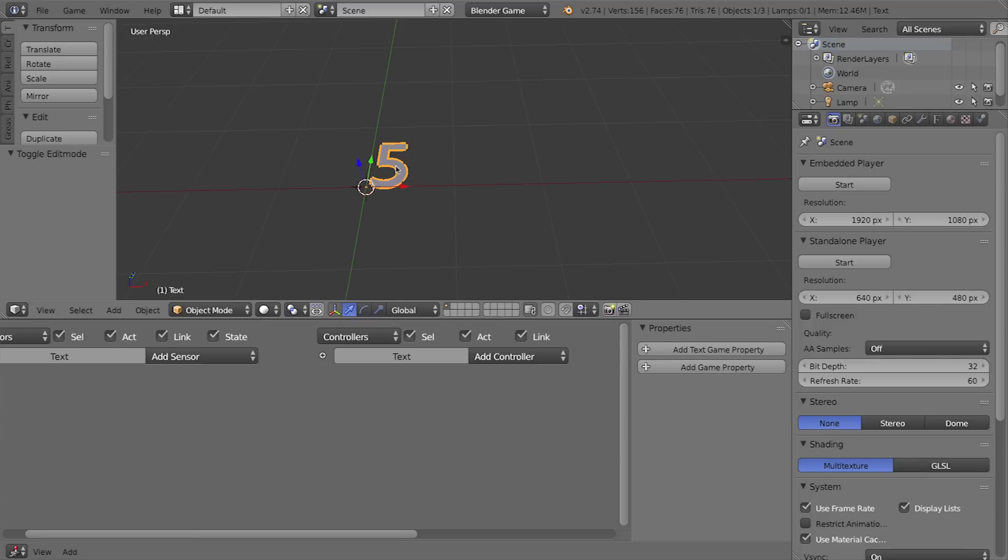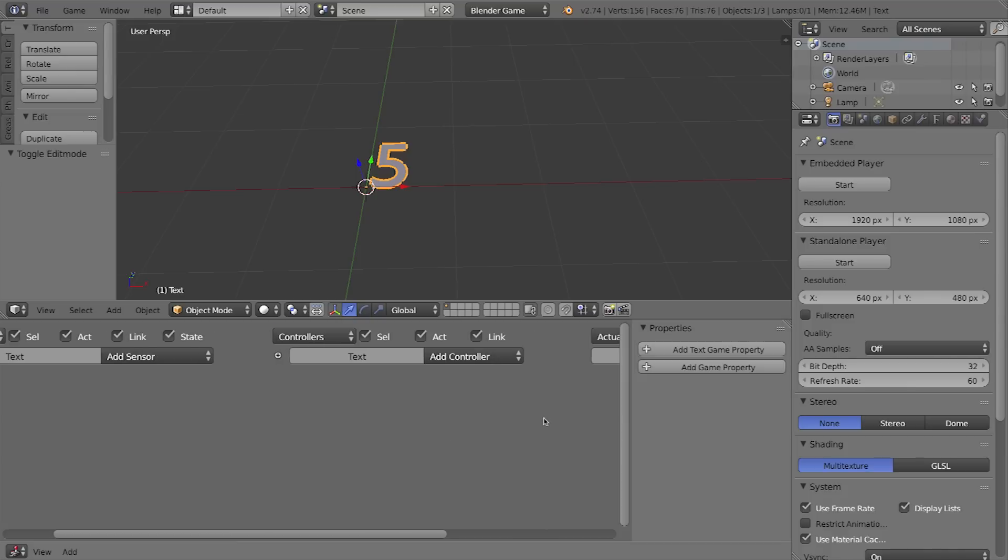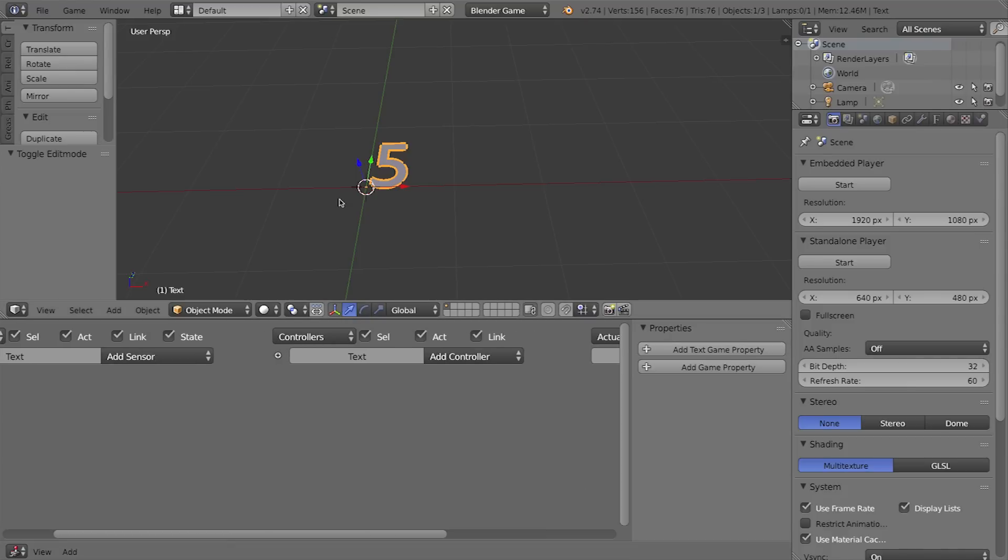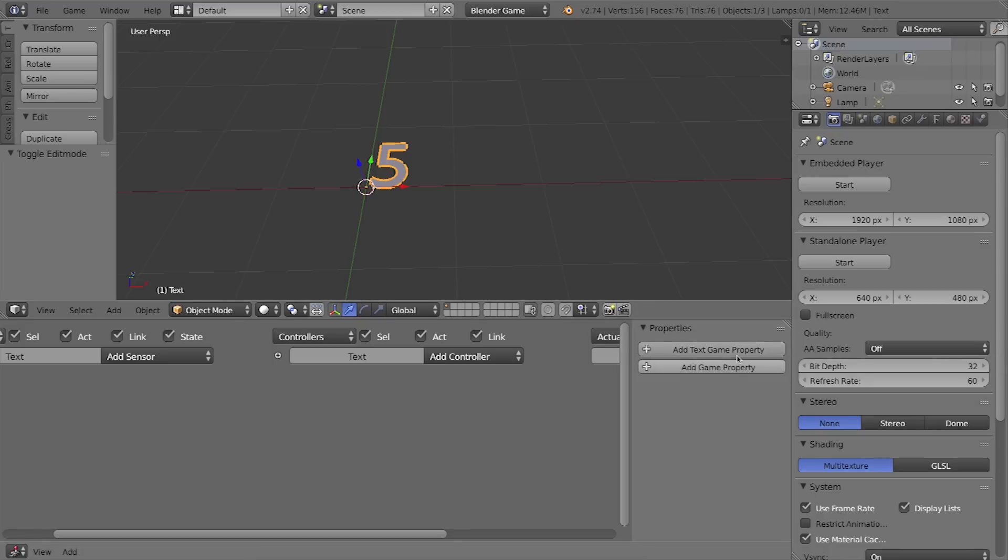To do that I have to go down here to my properties panel in the logic editor window. If you don't have that you can press N on your keyboard with your mouse in this window or press this plus. Text objects, unlike meshes, have a second kind of property—a special one-off that means you can only have one of them: text game property.